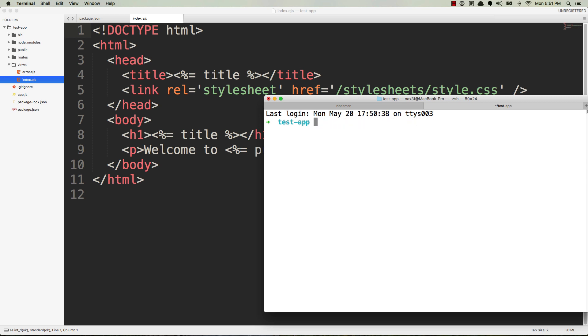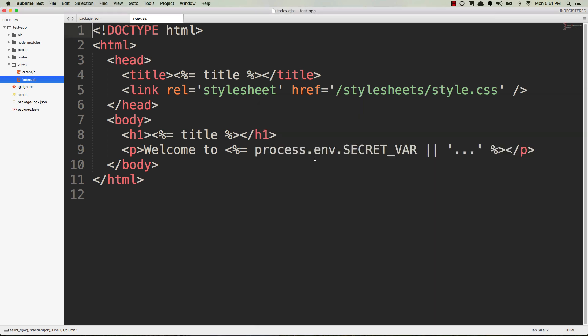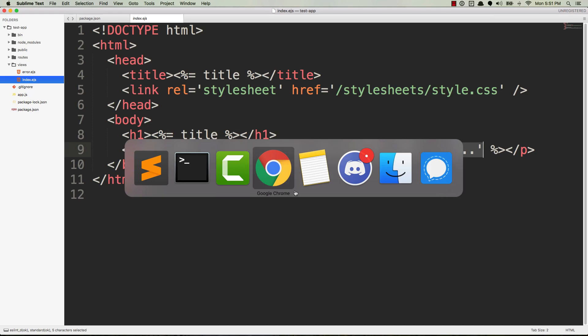It's available for that terminal session. Now the problem is, of course, if you shut down that session, then you no longer have access to that environment variable. So let me give you an example. Right now I have a running application. It's using process.env.SECRET_VAR, or if that's undefined, then it's just using dot dot dot.